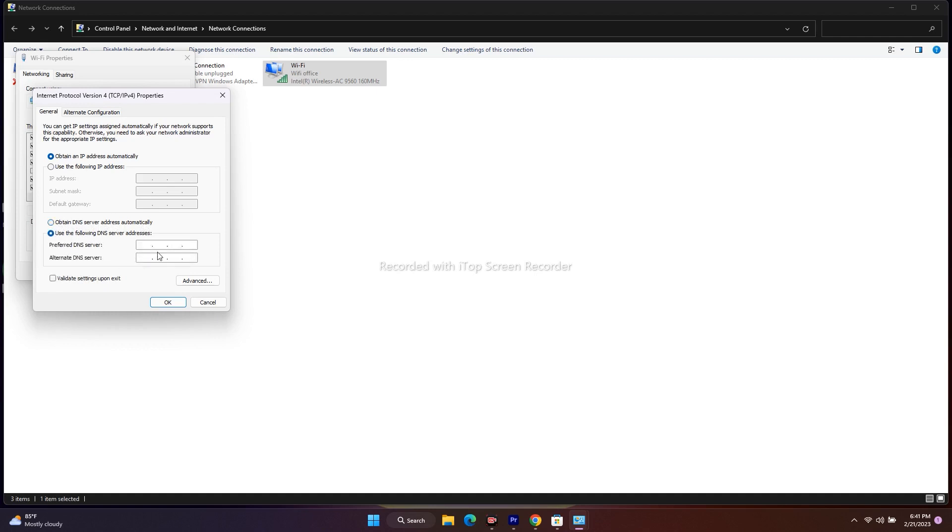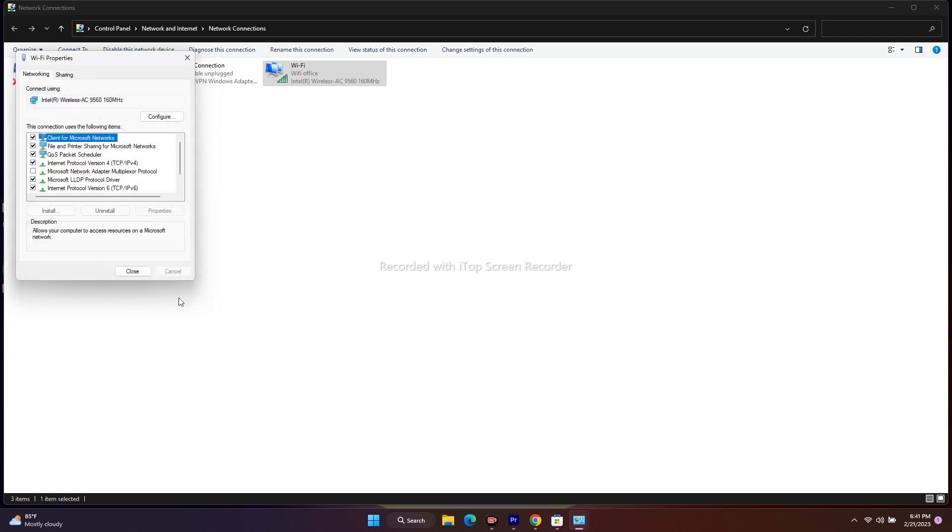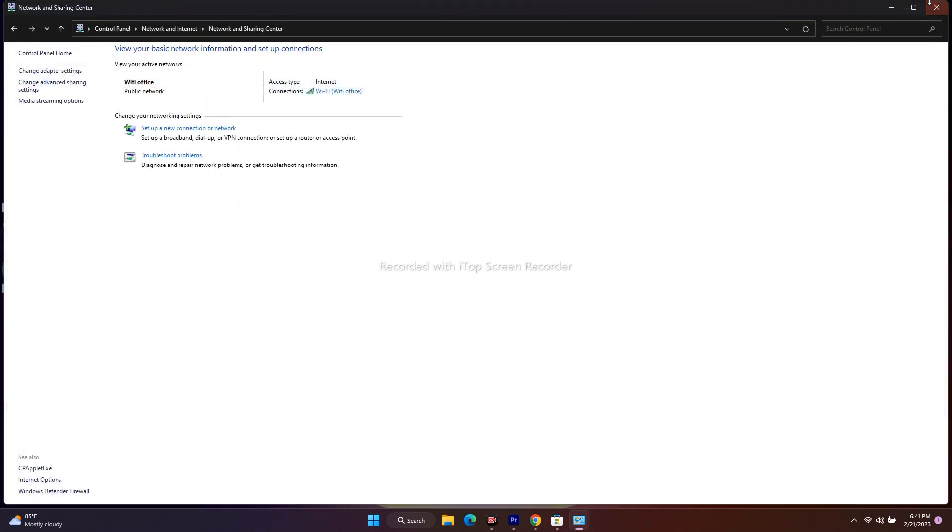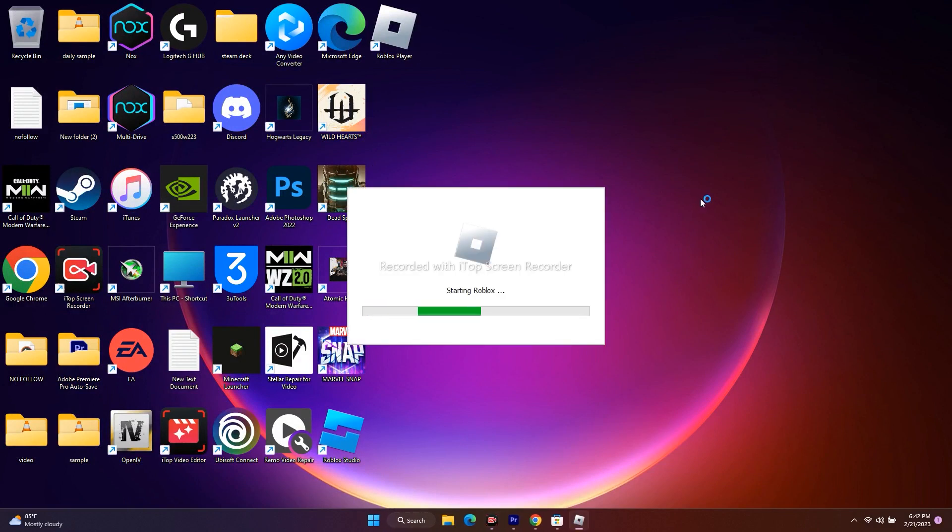But here we have to give the command: 8.8.8.8 for preferred DNS server, and for alternate DNS server it is 8.8.4.4. Once it is done, just go for OK, close everything, and go back to the game and try to play it. Most probably the issue regarding Roblox 769 will be completely fixed.